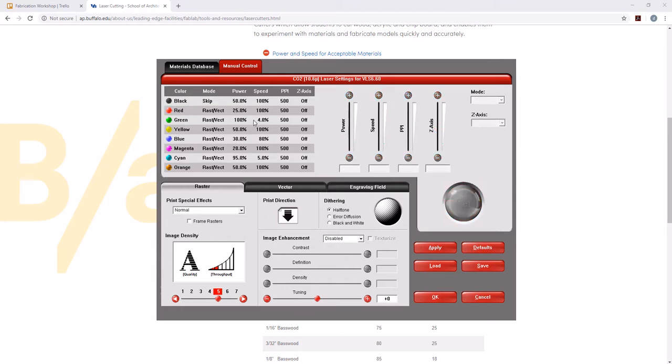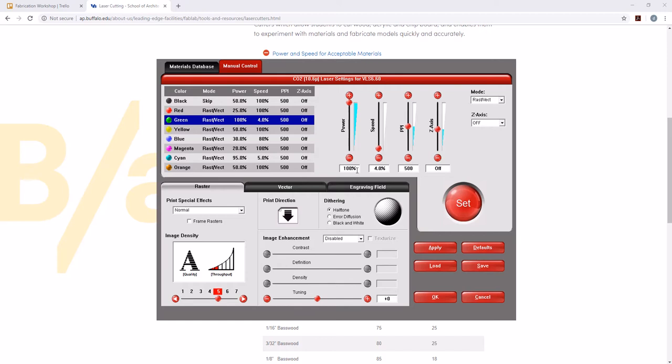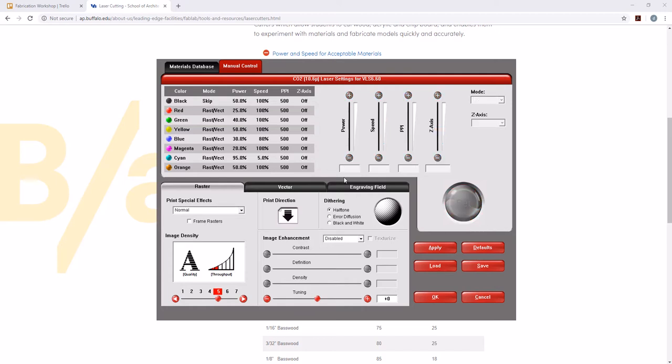Our green is also going to be an etch. These are the etched lines that we were talking about. So we're going to change this to 100 speed because it's an etch. Our power, let's say we'll do 40 for this one.